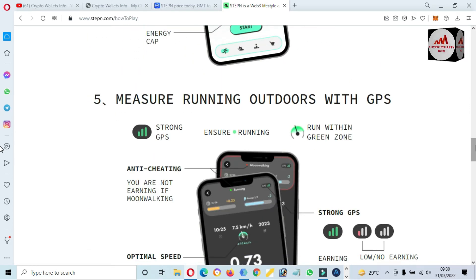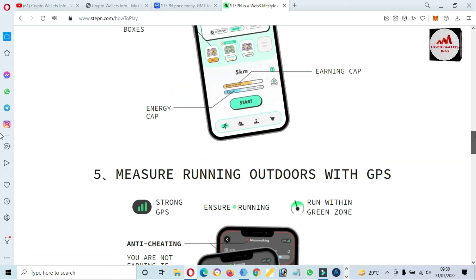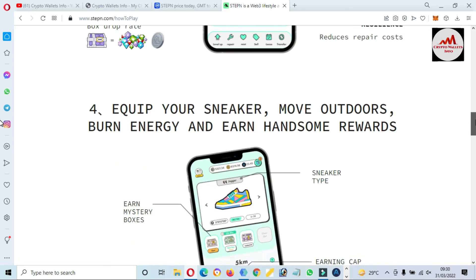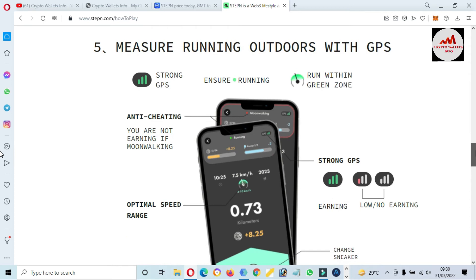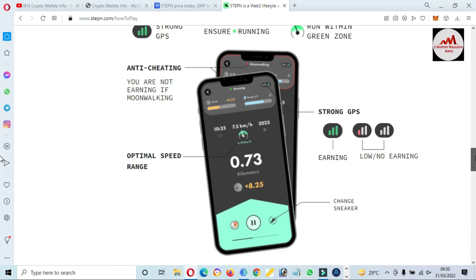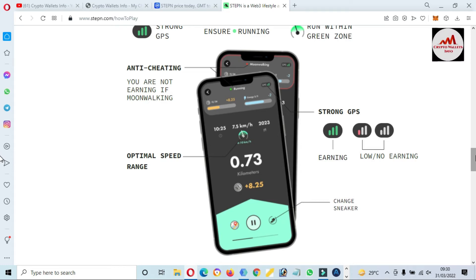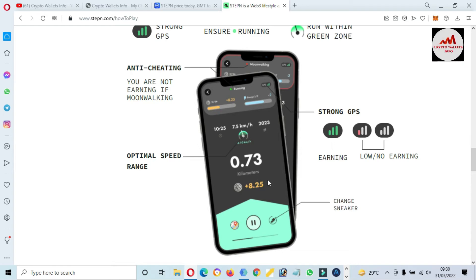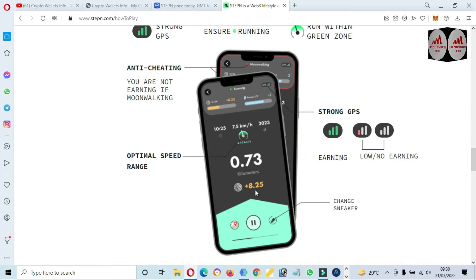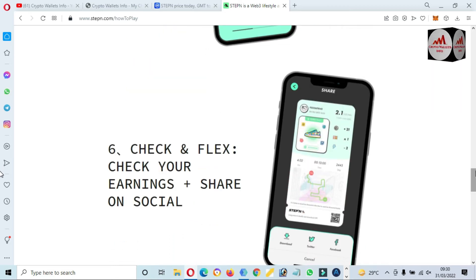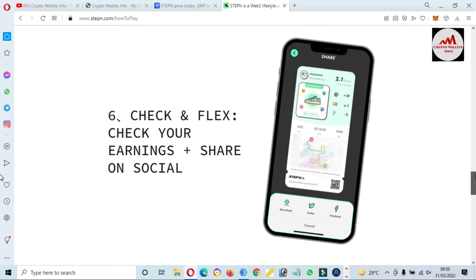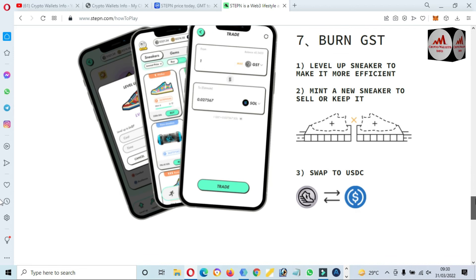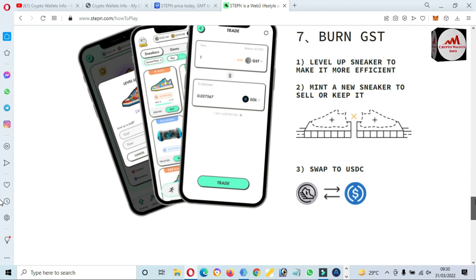If you open this website, then you will get more information about STEPN. And you can see here, moving, running outdoors with GPS. This is a new idea in this crypto market. I think this will be increased day by day, but I'm not giving any financial advice. And you can see here in the image, if you walk almost 1 kilometer, then you will get 8 coins. So this is a good idea.